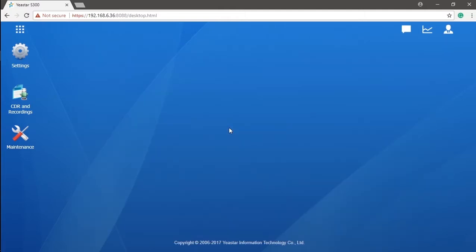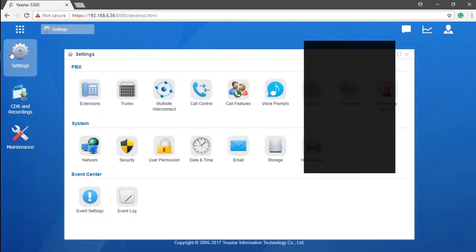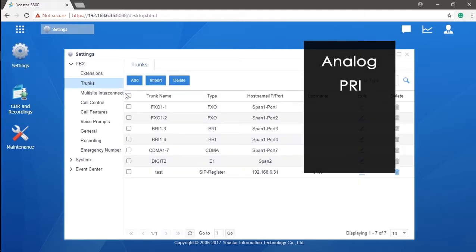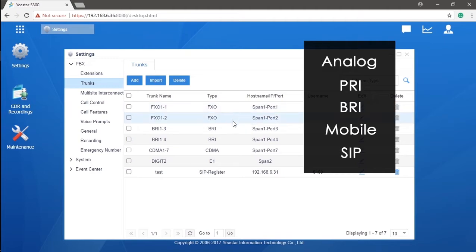Alright, now let's just get to the configuration. In our PBX system we support five types of trunk: analog, PRI, BRI, mobile trunk, and SIP trunk. We will go through the configuration of all these trunks.